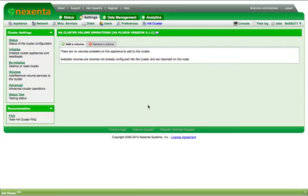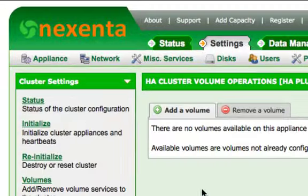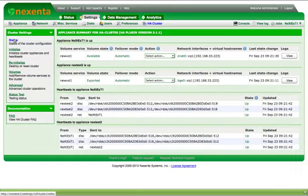You are returned to the cluster volume management page. Select the Status option in the cluster settings pane. The cluster summary page is displayed.